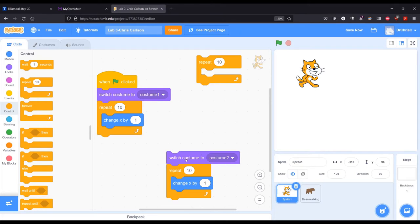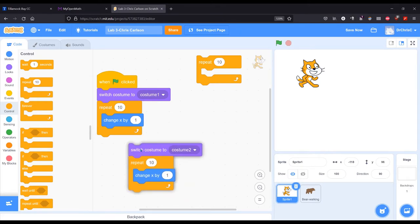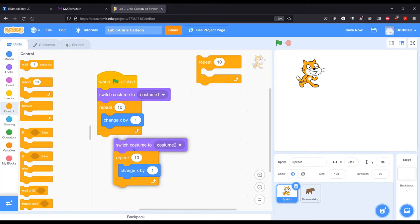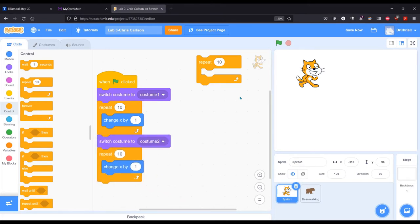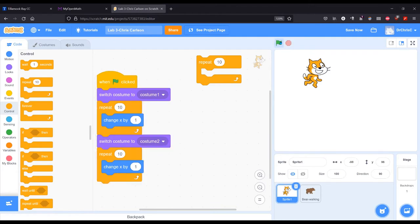So we're going to do the same block, but we're going to do it with costume two, still moving to the right. Now when I hit play, you'll see it go from one to two.